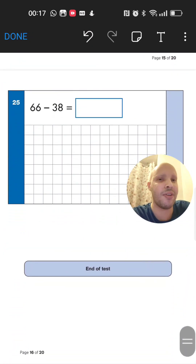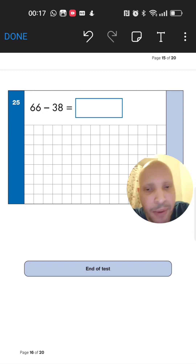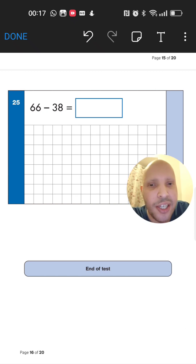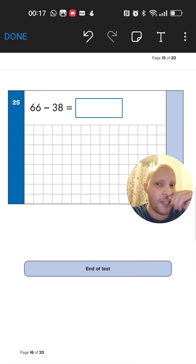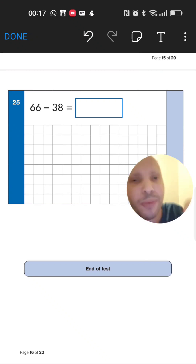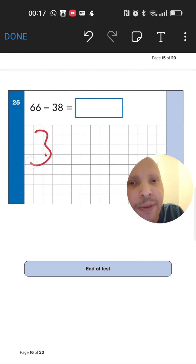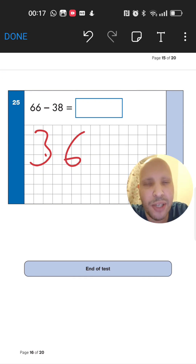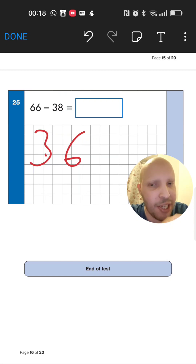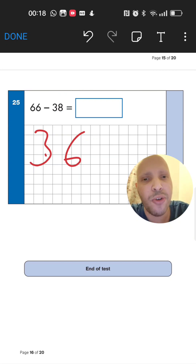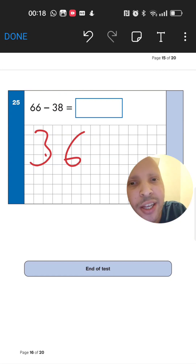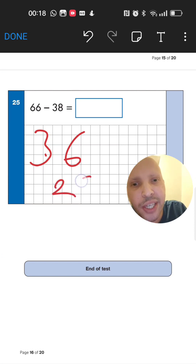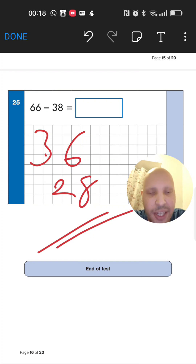Finally, the last question: 66 take away 38. Take away 3 tens from 66 — that drops down to 36. Now take away 8 units from 36: go back 6 units to 30, then 2 more to 28. The answer is 28. And that's the end of the test!